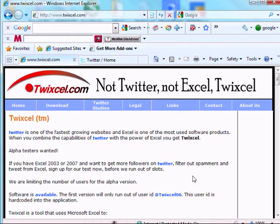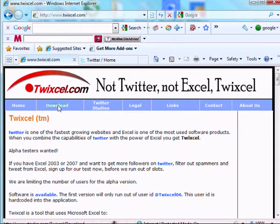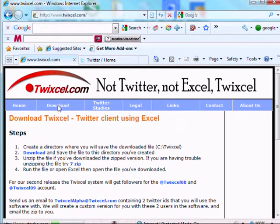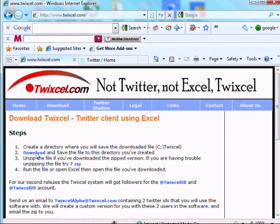The first step you need to do is to go to twixell.com, and we're here now, and I want you to go to the download page by clicking here. There's going to be a list of four steps that I want you to do.